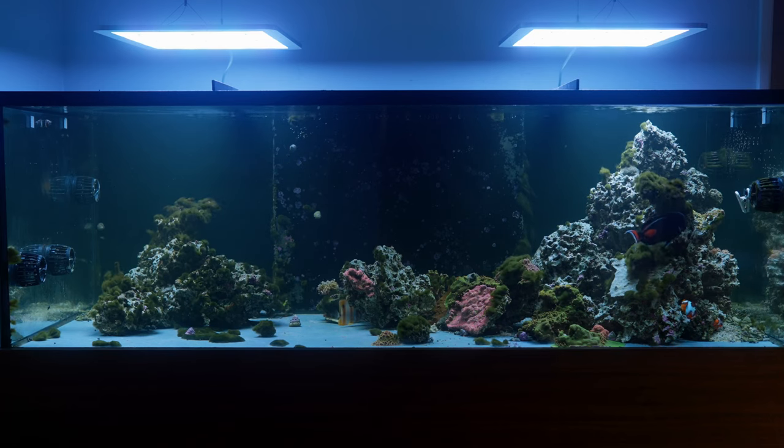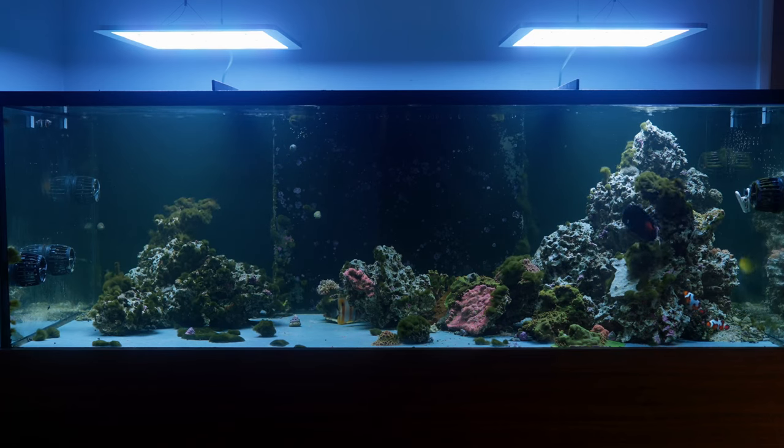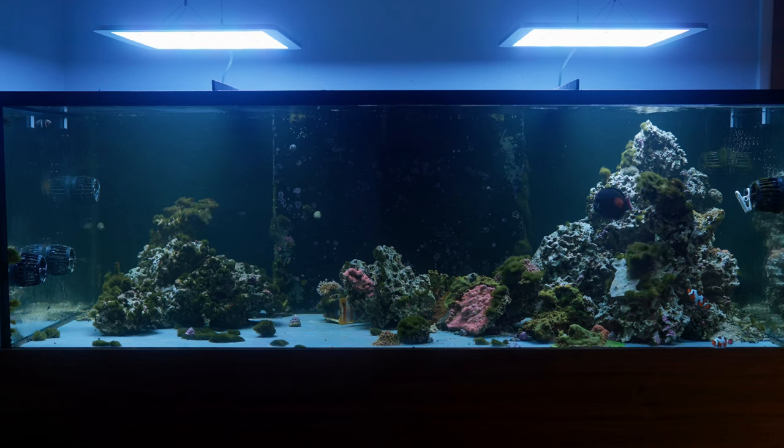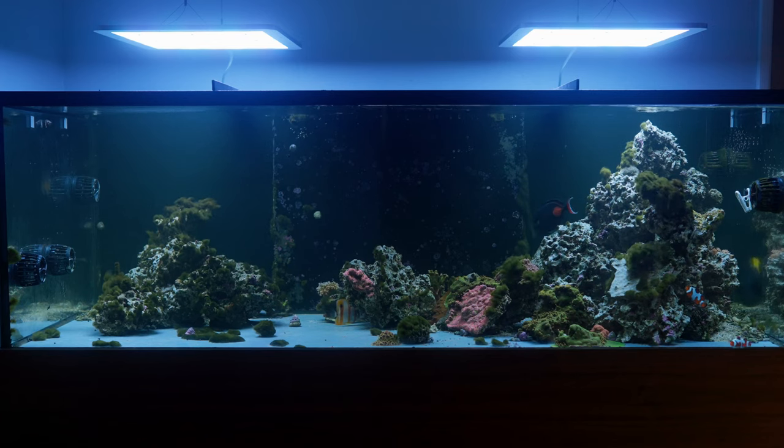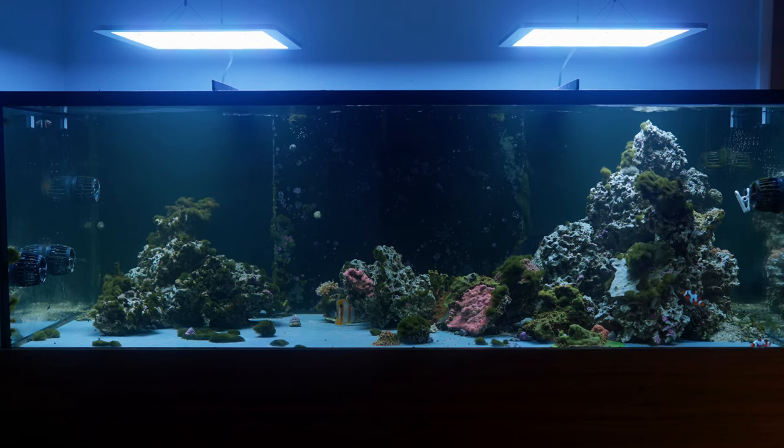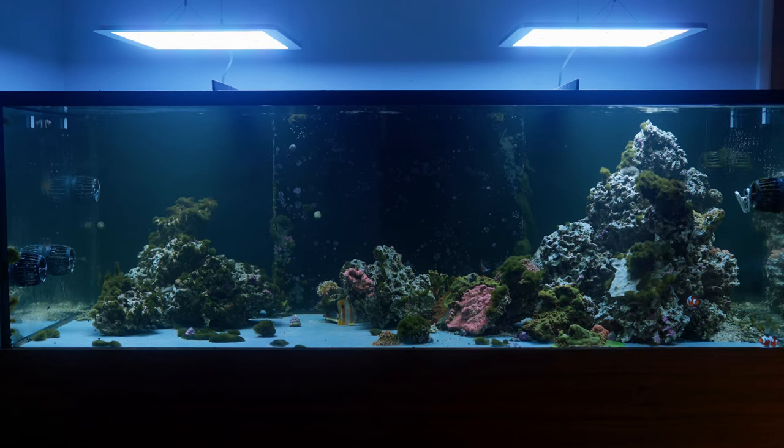They have a clean, modern design. They have the power to cover my 36 inch wide tank front to back. And they have a lot of other nice features as well.